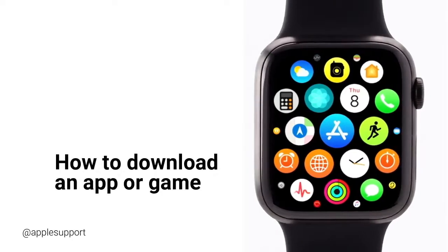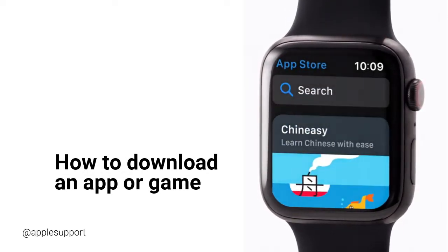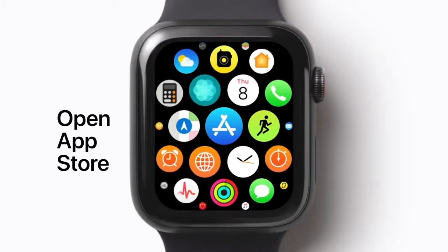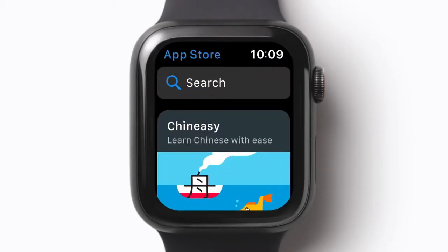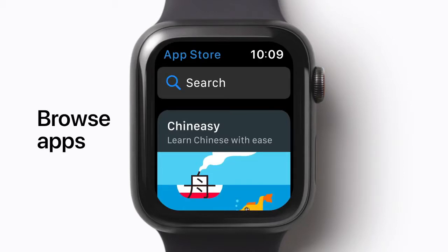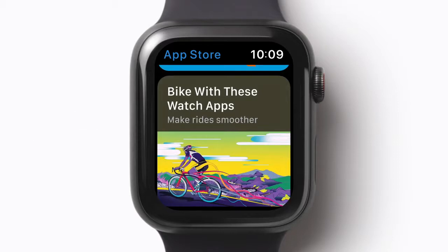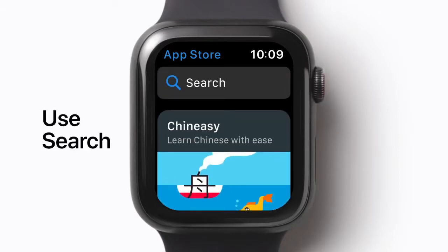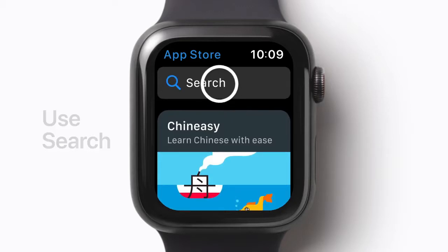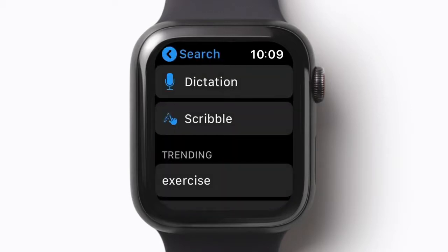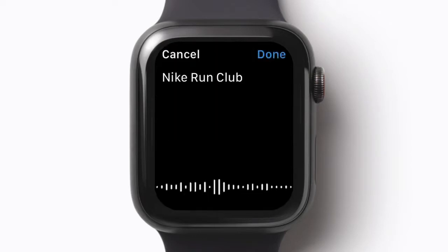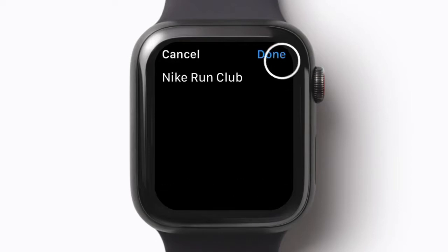The process for downloading an app is pretty similar to getting one on your iPhone. Tap the App Store, then tap Search. Tap the method you want to use — you can choose Dictation or Scribble. Speak or scribble the app you want to find, then tap Done.